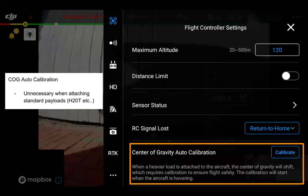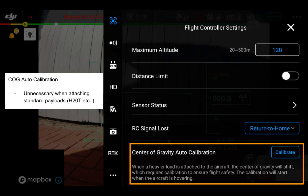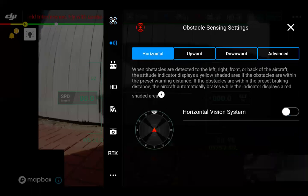Center of gravity auto calibration — it's not necessary when attaching a standard payload like the H20T, but with various custom solutions attached to the Matrice 300 RTK, you may want to utilize the center of gravity auto calibration. Note that you do have to take off with the aircraft to complete the center of gravity auto calibration.